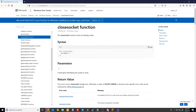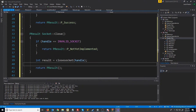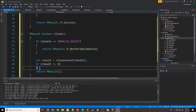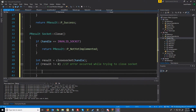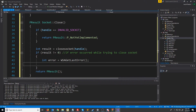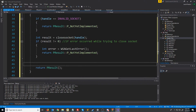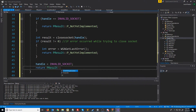We're going to check if the result is not equal to zero — if an error occurred then we're going to get the error code and return our PResult error code. Otherwise if we get down here then the socket was successfully closed. We are going to reset the value of our socket handle to be invalid socket because at this point it has been closed, and then we are just going to return the success PResult.